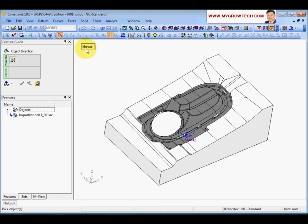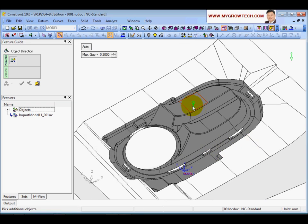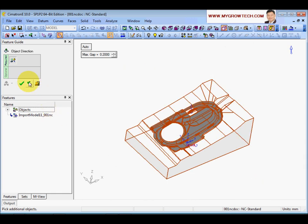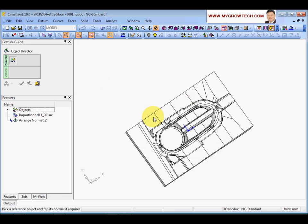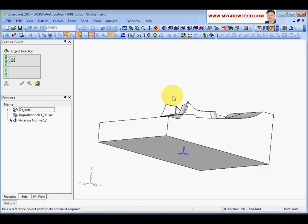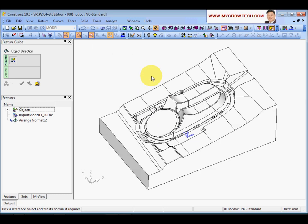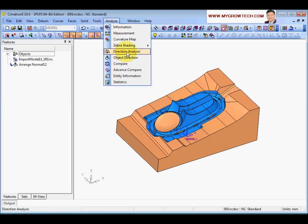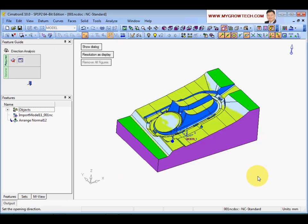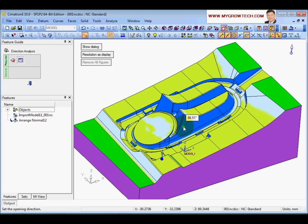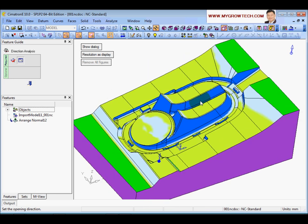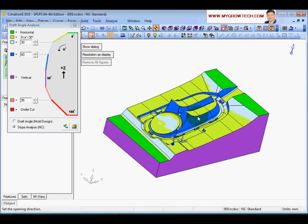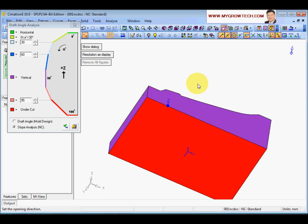To solve this, click Change, then select Auto. Select one face and flip it, then select all faces and click Apply. Now all faces become white, meaning all surface normals are now pointing outside of the part. Running the direction analysis again, the cavity face now shows accurate angle data. For this part, there is no undercut except at the bottom face.